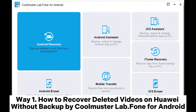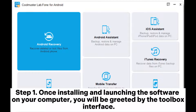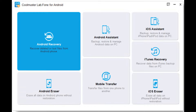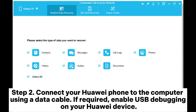Way one: how to recover deleted videos on Huawei without backup using Coolmuster Lab.Phone for Android. Step one — once installing and launching the software on your computer, you will be greeted by the toolbox interface. Navigate to the Android recovery module to enter Coolmuster Lab.Phone for Android and efficiently handle your Huawei data.